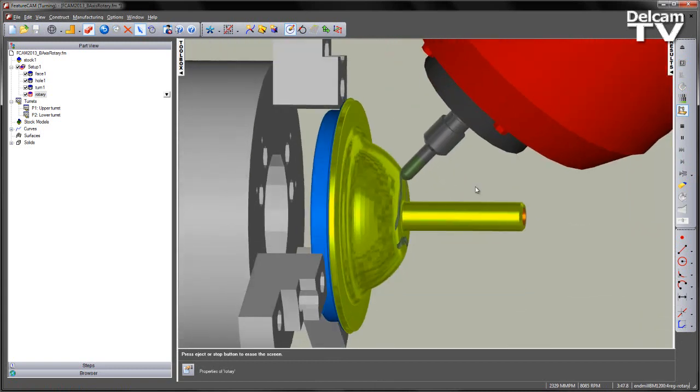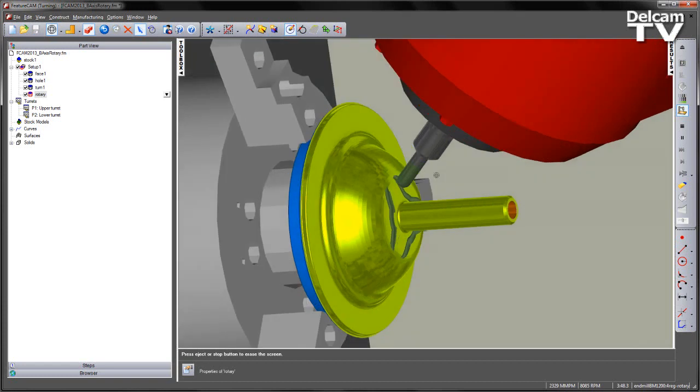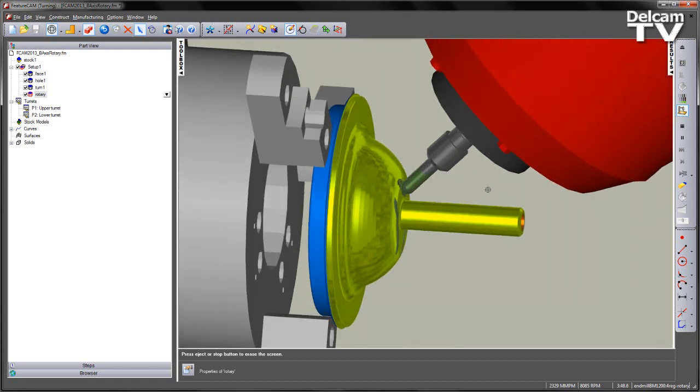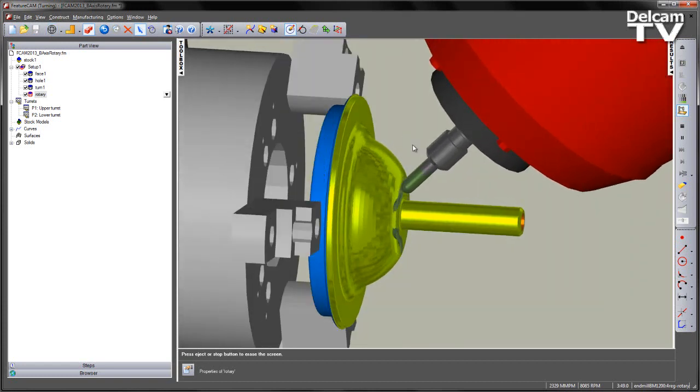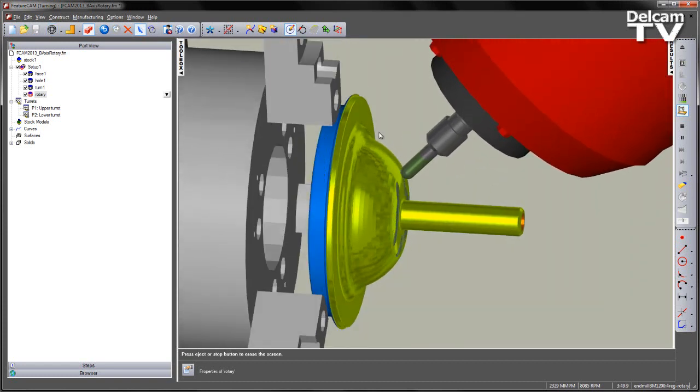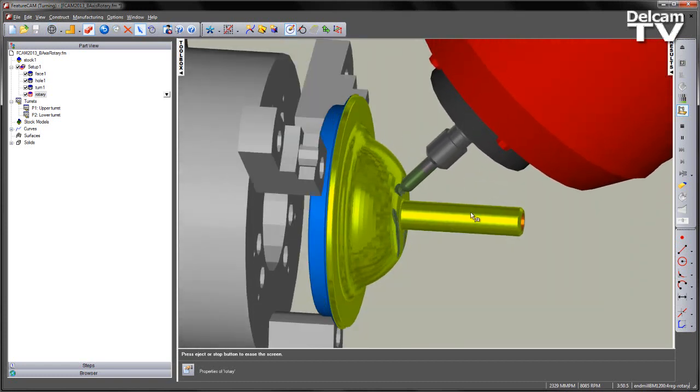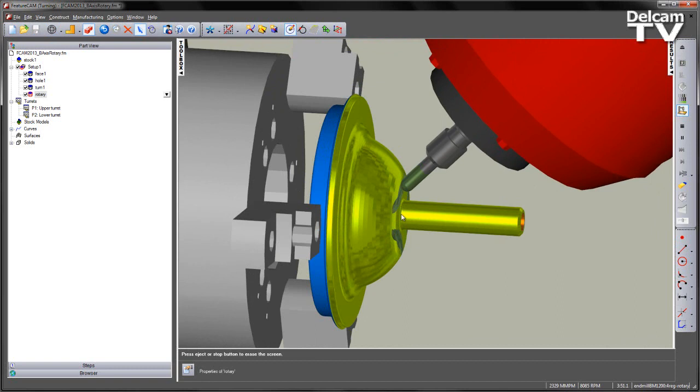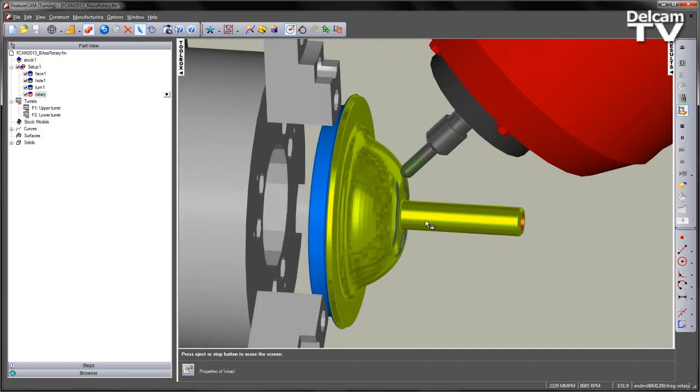I can now successfully machine this component without having the tool either hitting the chuck or the base of my part.